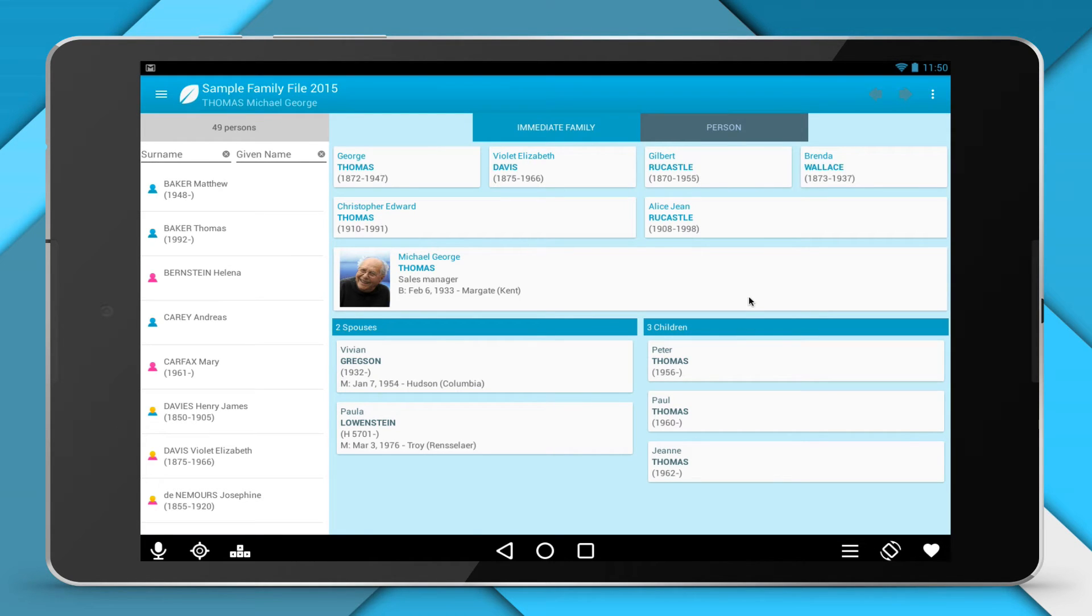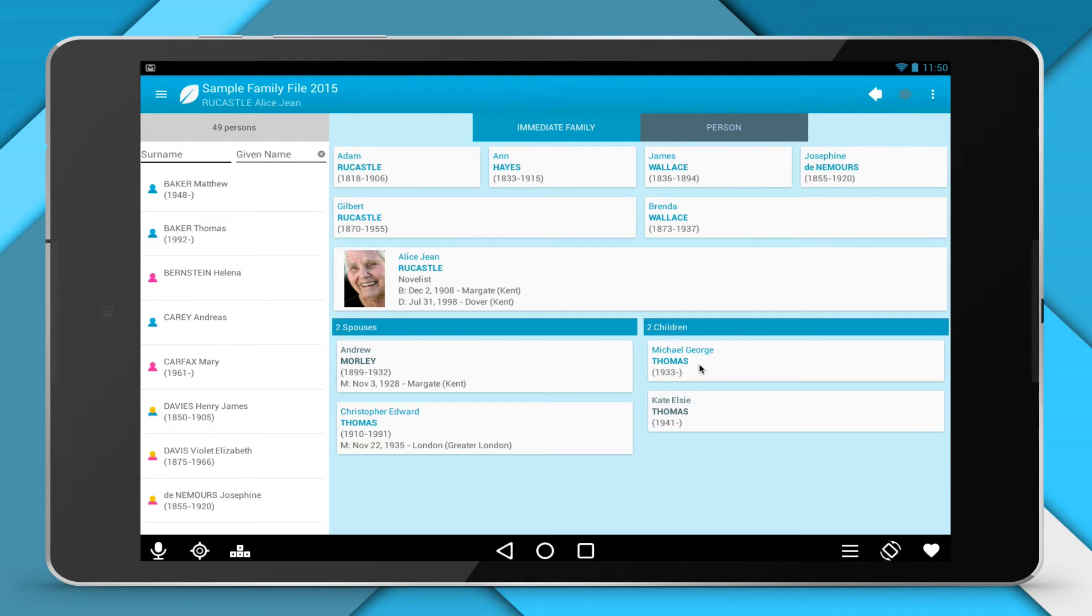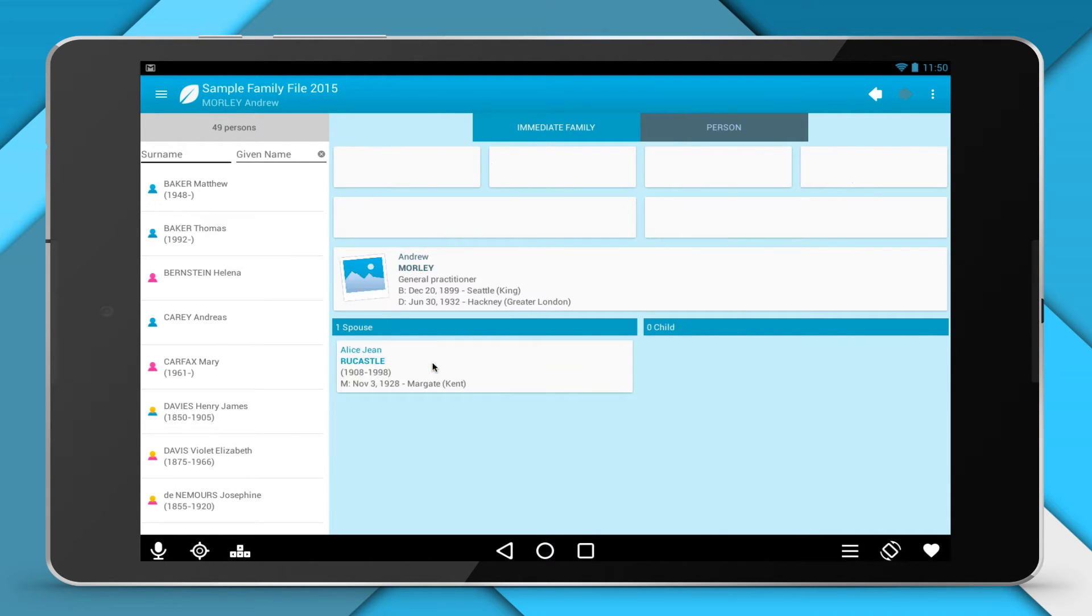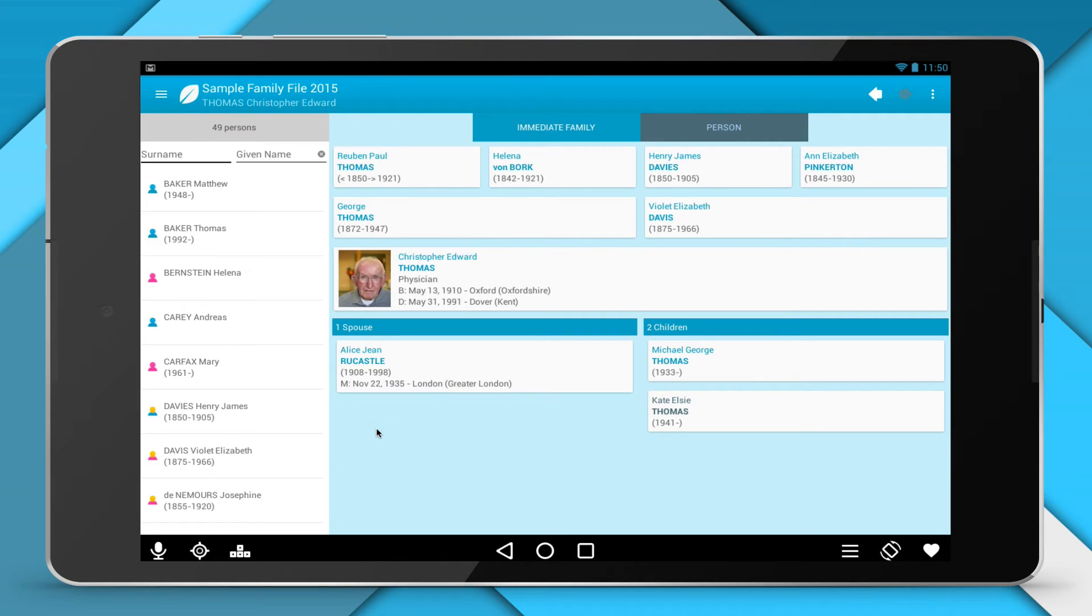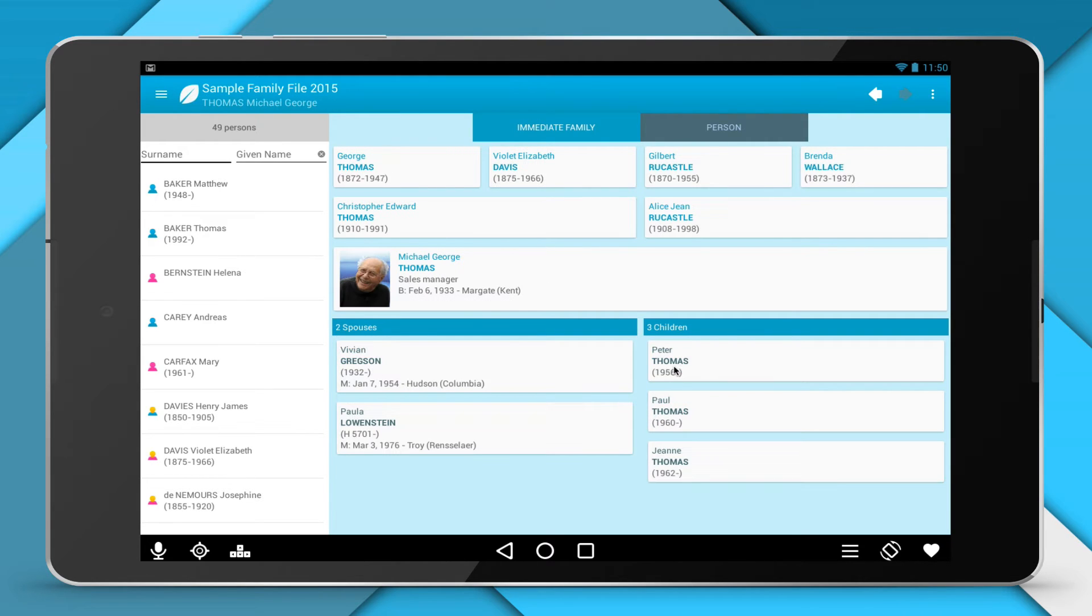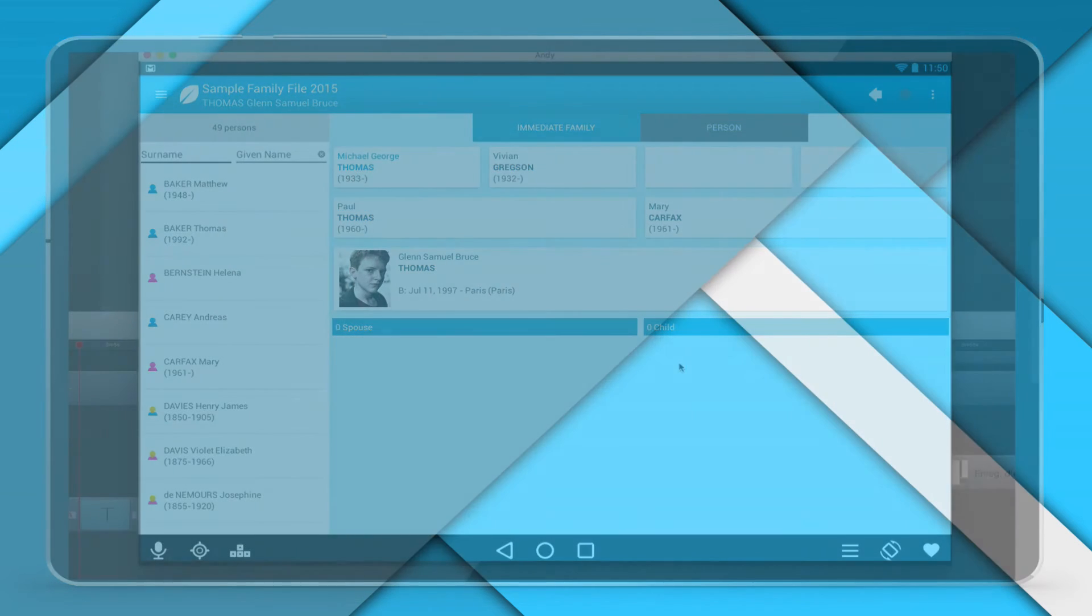If you transfer your file prepared for Android directly to the SD card of your Android device or another online storage application like Dropbox or OneDrive, the procedure to retrieve your Family Tree in Heritus for Android is identical.